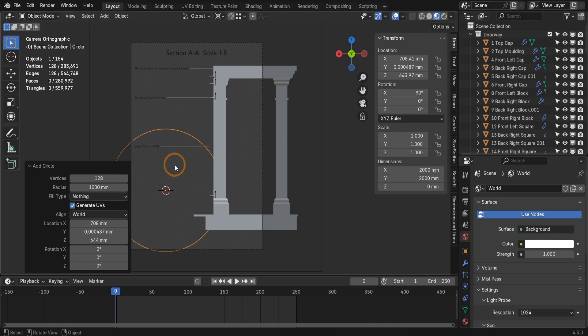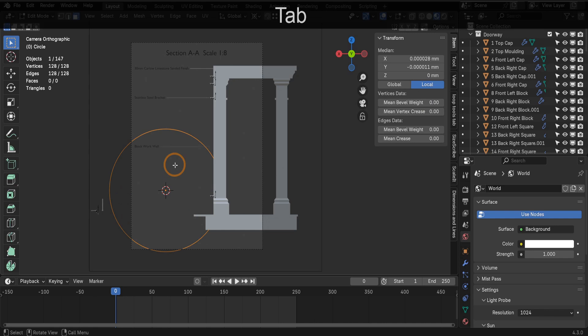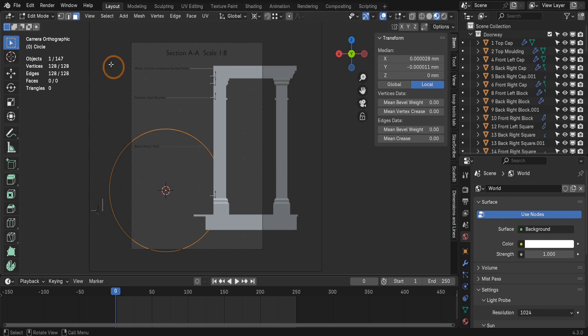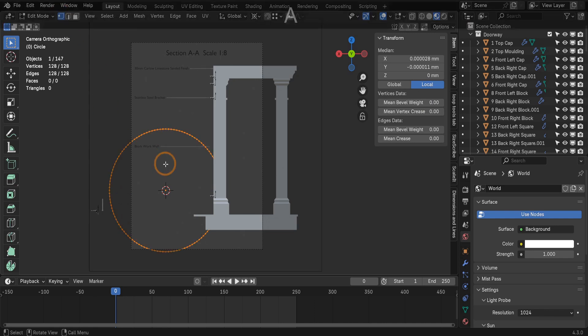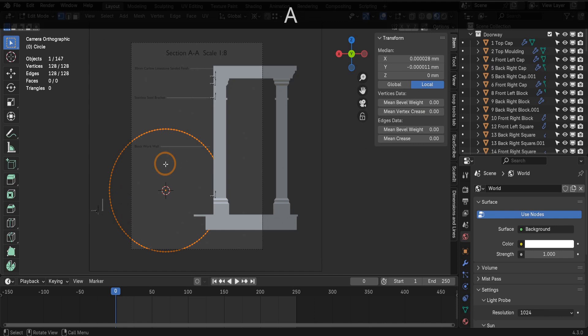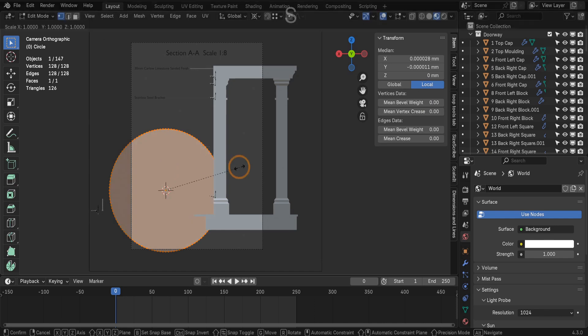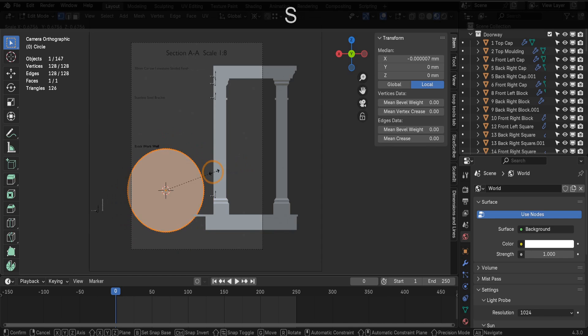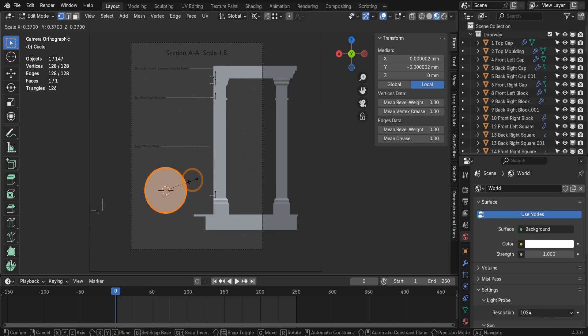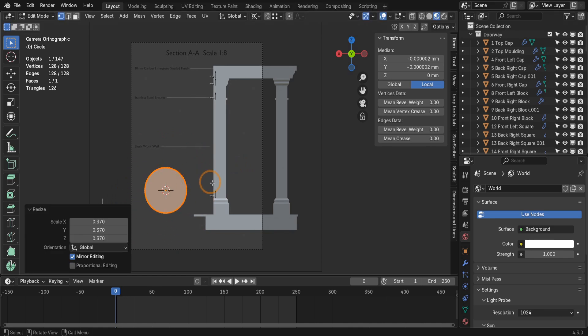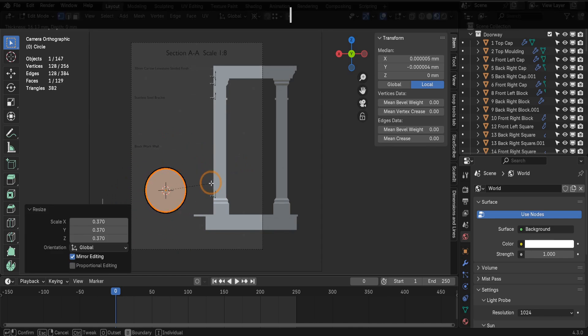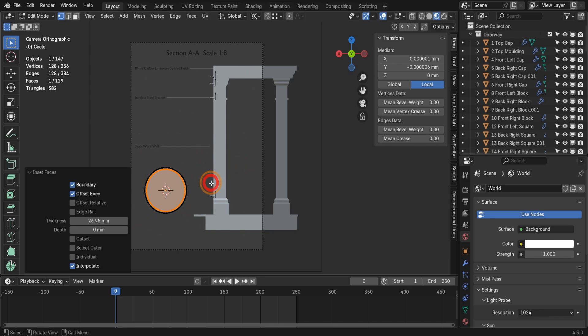Now tab in to edit mode. At the top, switch to vertex selection. Press A to select all vertices. Then press F to create a face. Scale this down to about the size you want, maybe something like this. Press I to inset and create a border on this object.